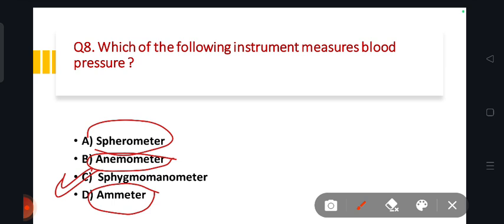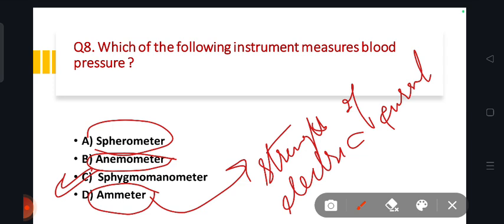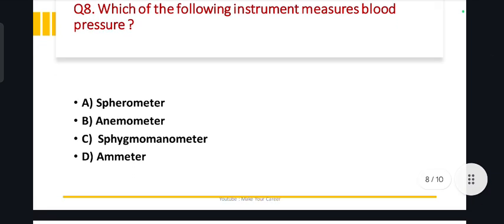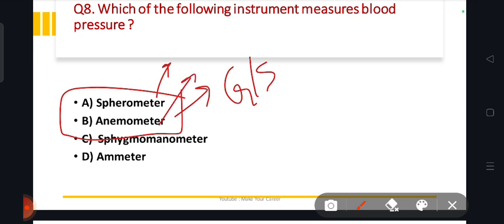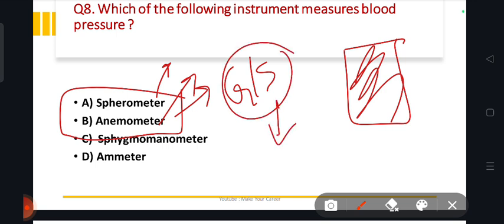The ammeter measures the strength of electric current. The spherometer — there is some discussion about whether the spherometer or the ammeter is correct. This is an important distinction in GS exams, so check the PDF and feel free to ask in the comments for the next video.